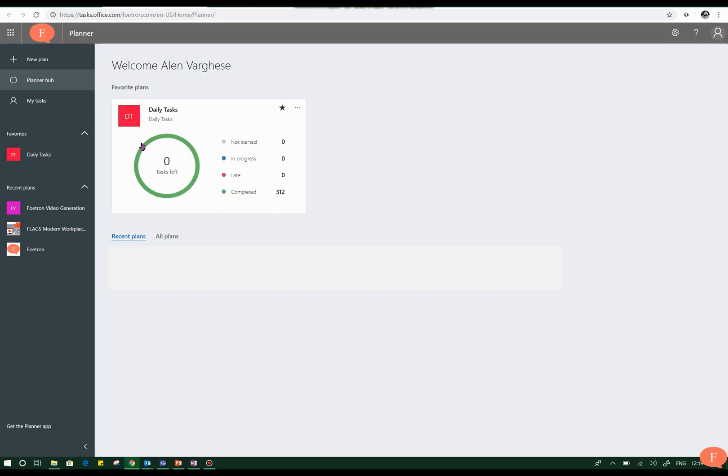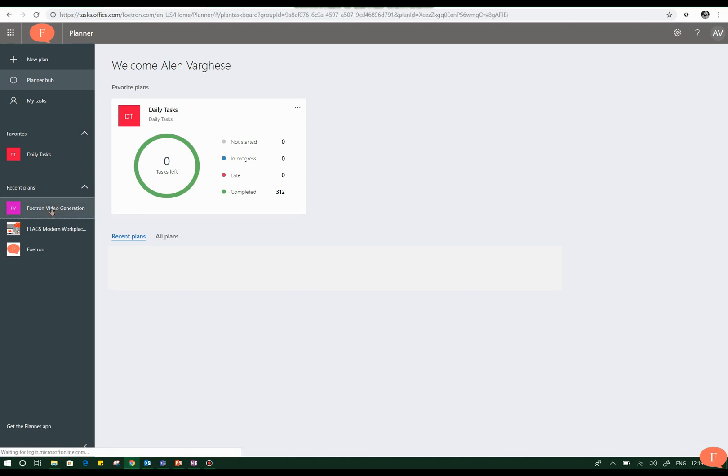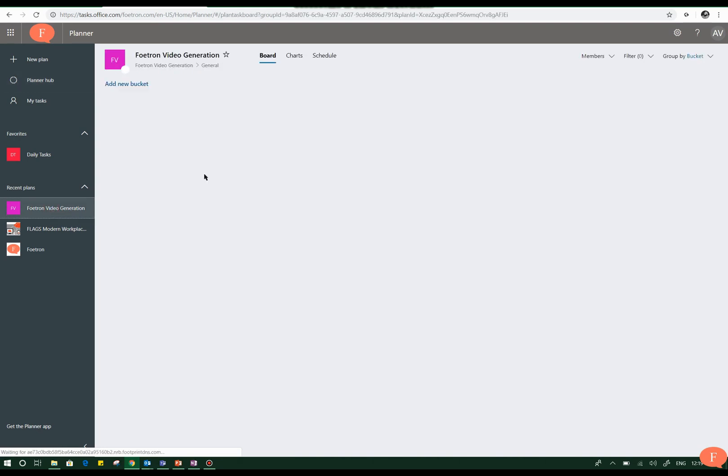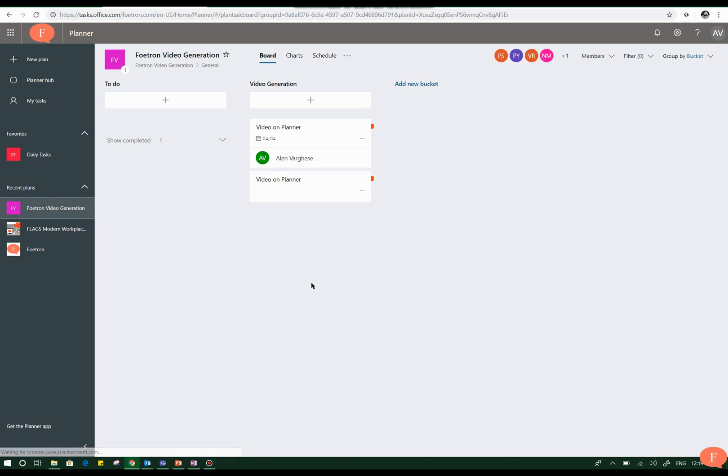Here I will select the plan that I want to show you - the Fortran video generation plan. In this you'll see that there are multiple tasks aligned here. To show you how the integration works with tasks, I will click on a task here.